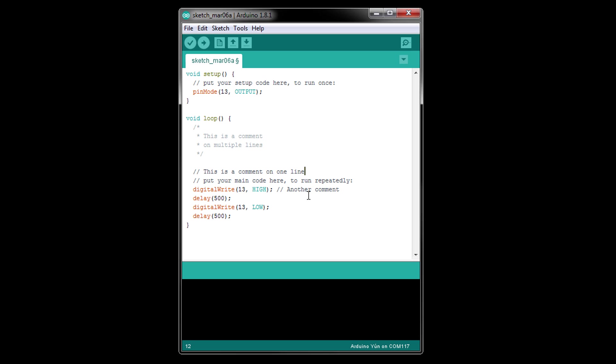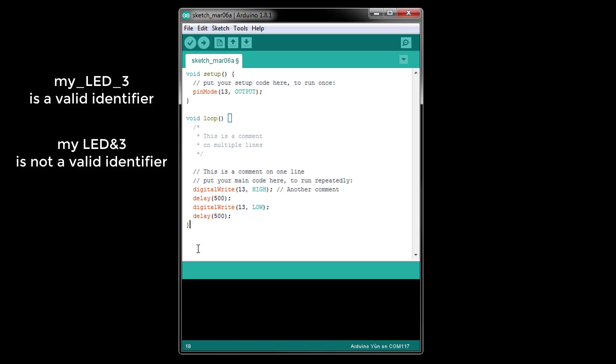Identifiers in C can be a combination of upper or lowercase letters and numbers. The only special symbol you may use is the underscore, so no spaces or at symbols. For example, my_LED_3 is a valid identifier. But my space LED ampersand 3 is not.